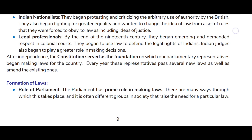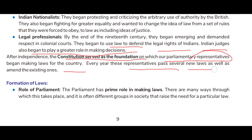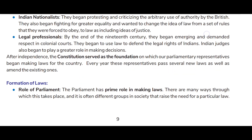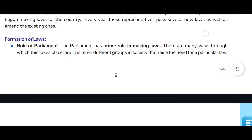They wanted to change the idea of law from a set of rules forced upon them to law that included ideas of justice. By the end of the 19th century, legal professionals began emerging and demanded respect in colonial courts. They began to use law to defend the legal rights of Indians. Indian judges also began to play a great role in making decisions. After independence, the constitution served as the foundation on which parliamentary representatives began making laws for the country.